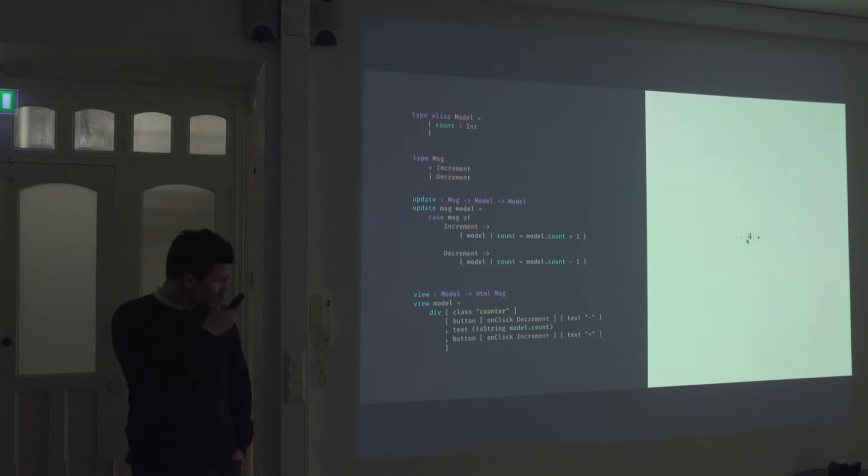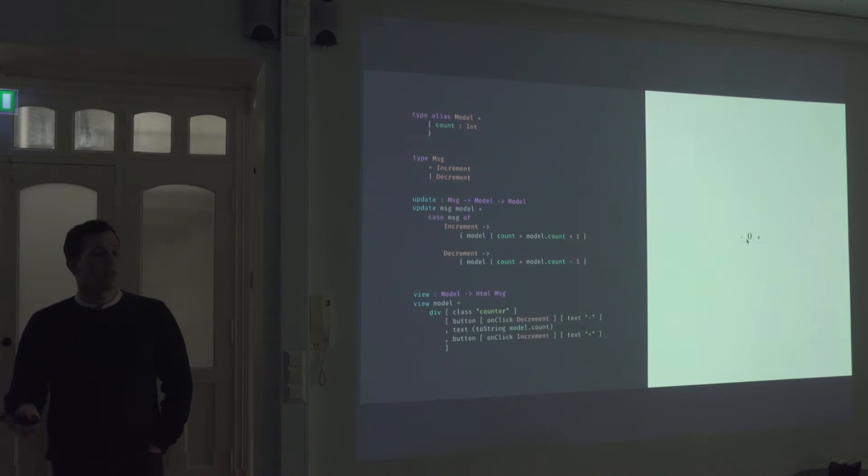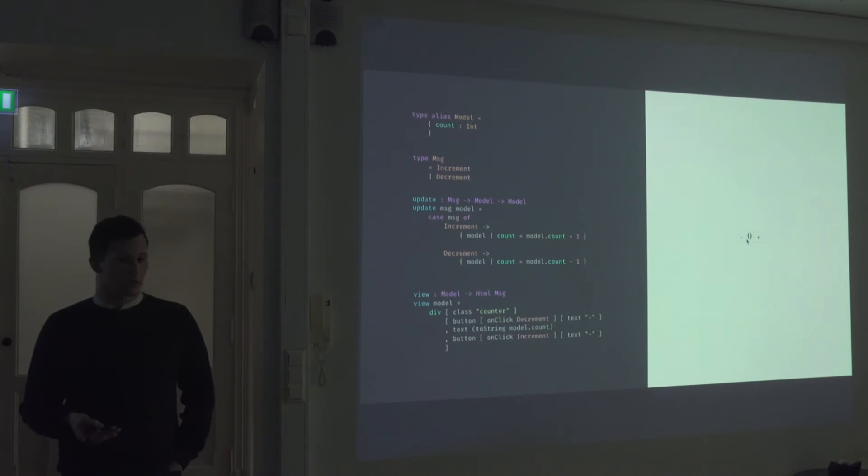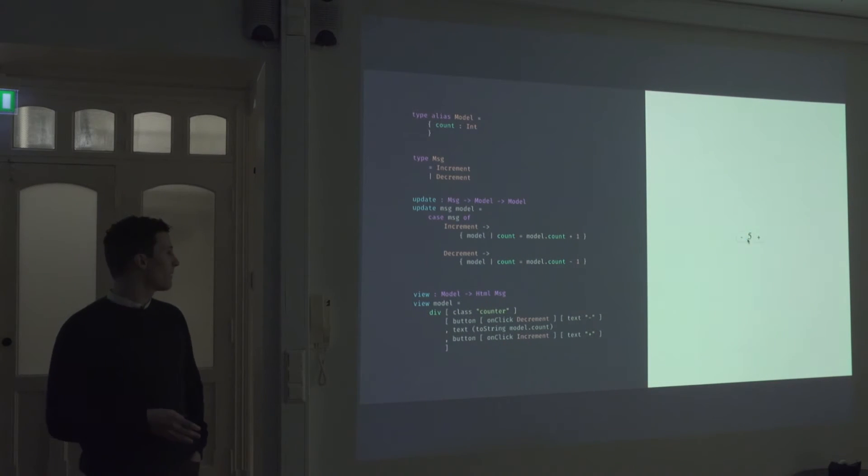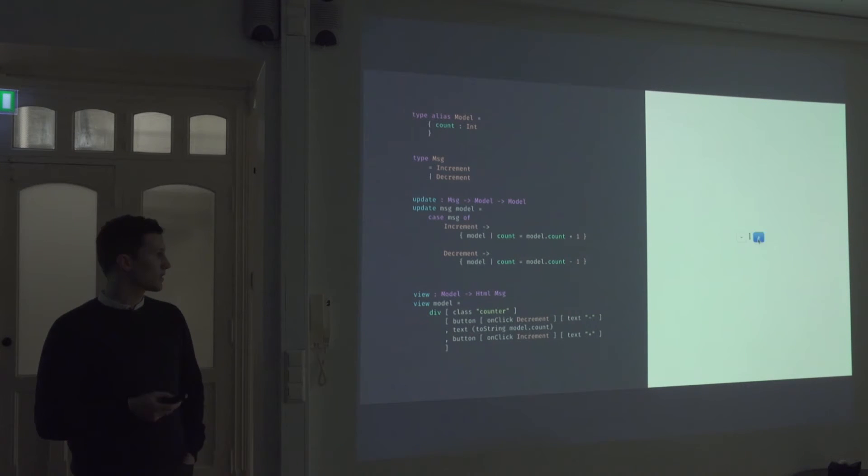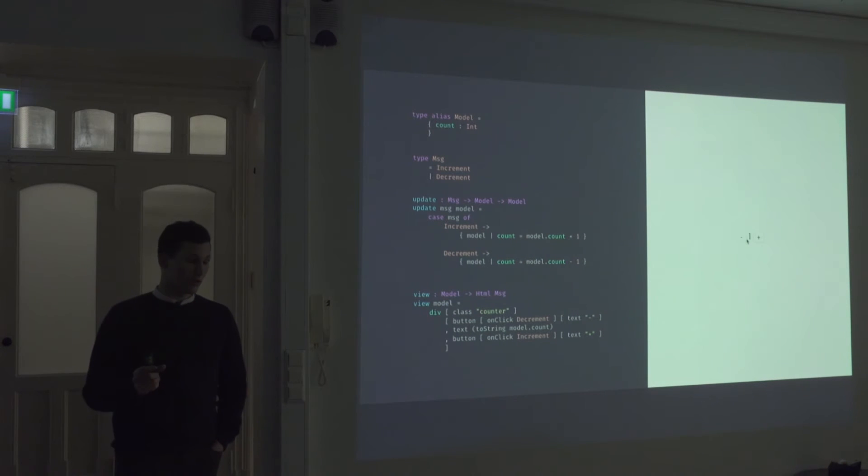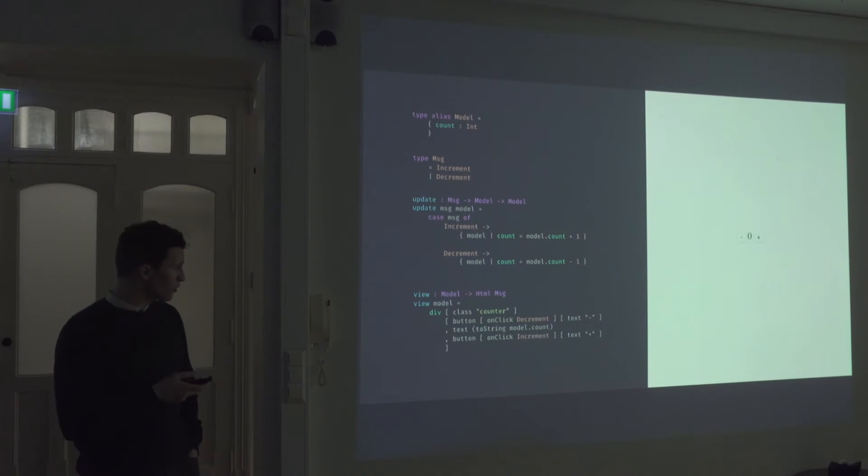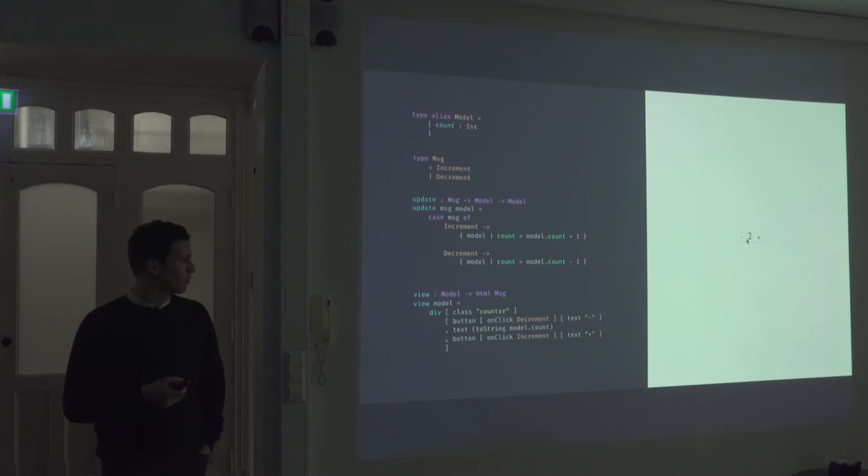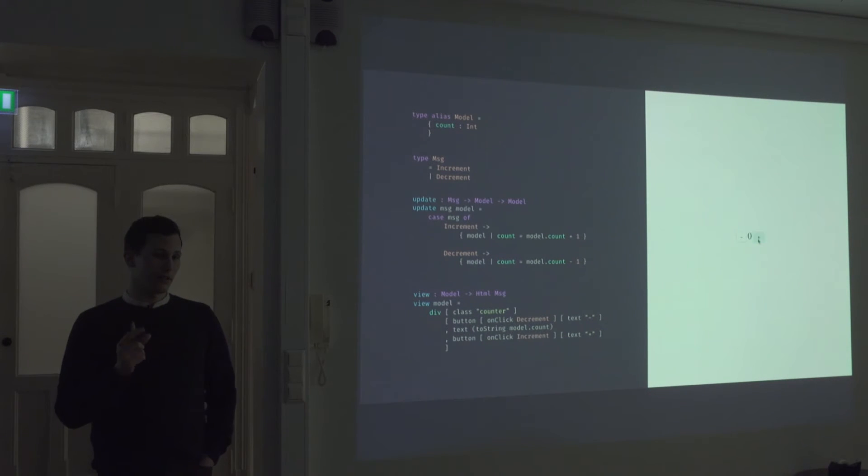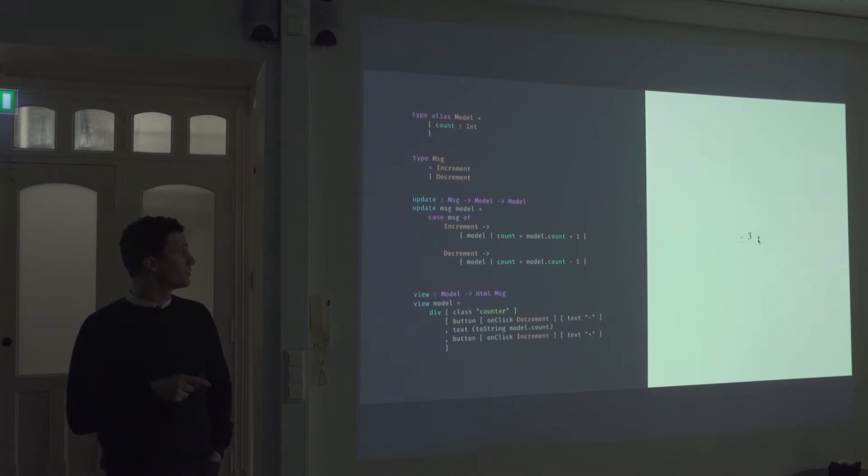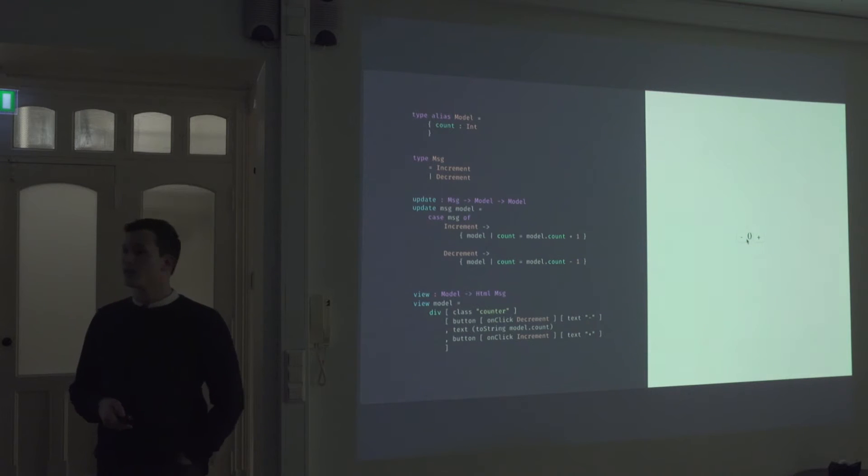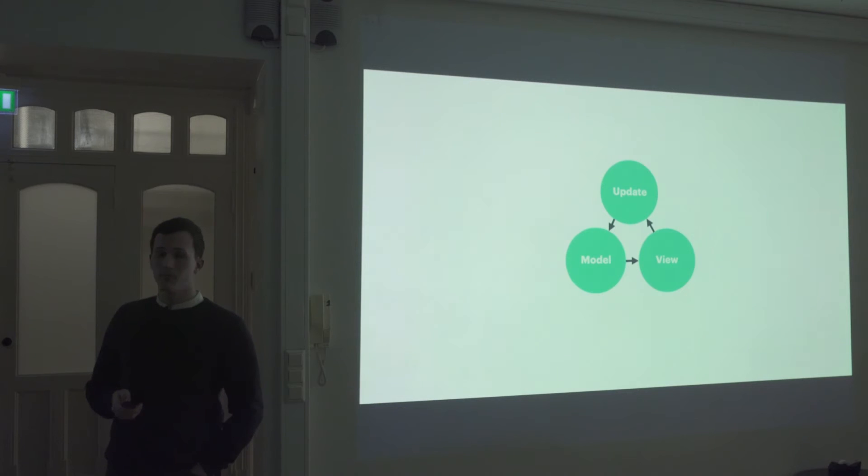And then we just need to define a view. Our view can take in a model and return some HTML. Here, we just return a div with two buttons and a text node that renders the current model state. Our two buttons have an on click attribute, which will fire off the messages that they have defined into our update function, which will again trigger the render. So this is how you would structure your applications in Elm.